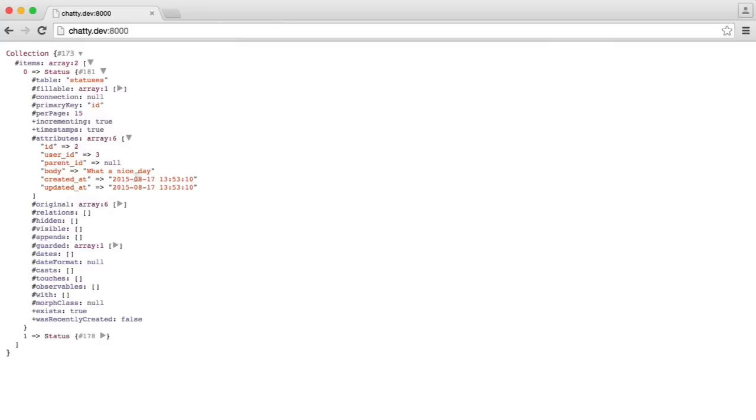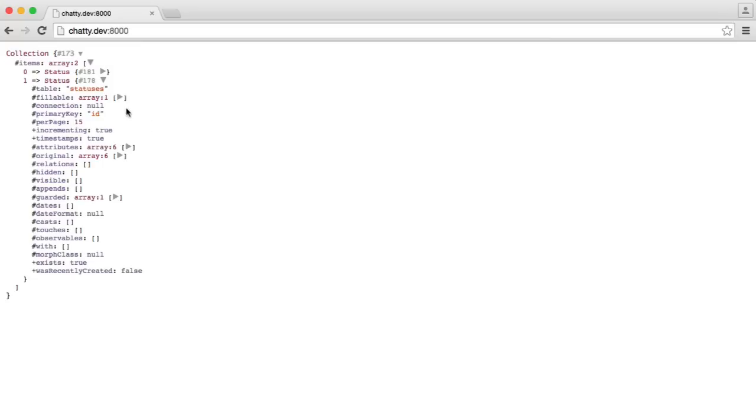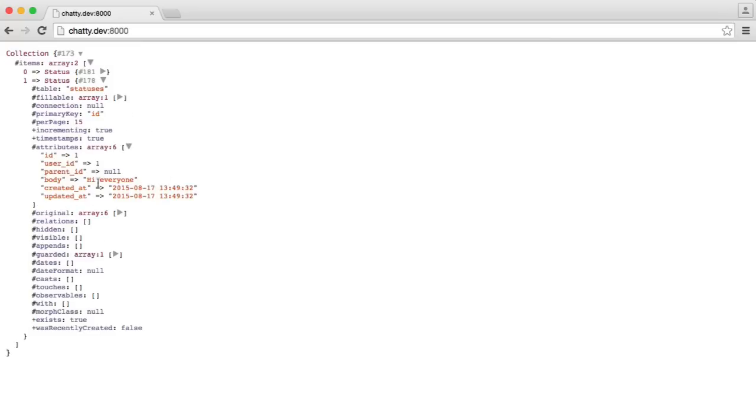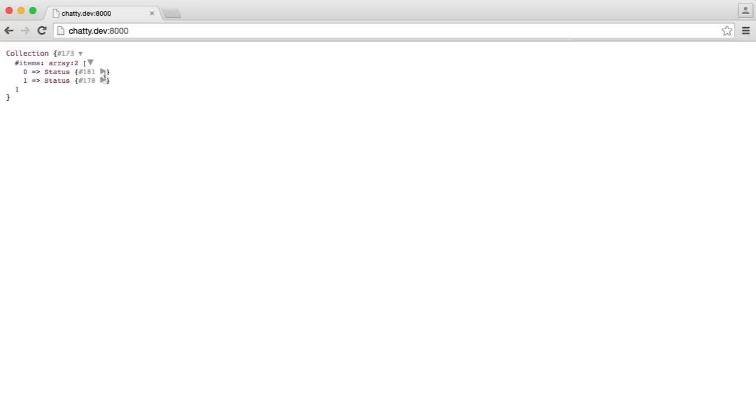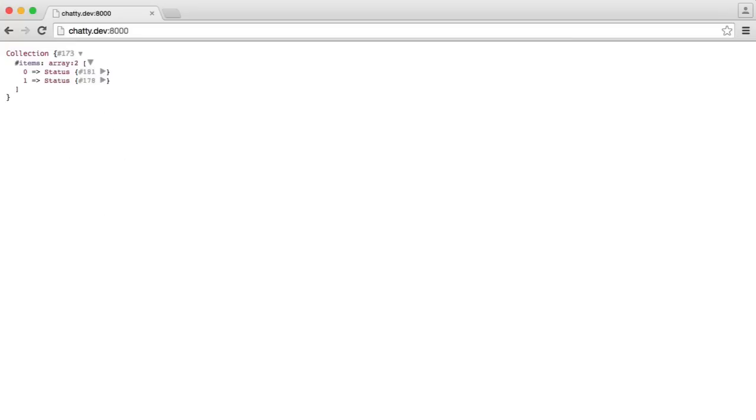The first one being what a nice day. That's from Billy. And the second one is me. And remember, this second one here is the last one because it was posted first. So the latest one will be at the top.